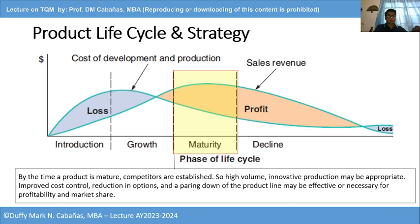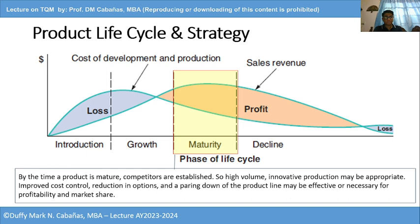By the time a product is mature, competitors are established — many touchscreen and iPhone-style phones had emerged. High-volume, innovative production may be appropriate, and innovation is needed again. Improving cost control, reducing options, and pairing down the product line will be effective or necessary for profitability and market share. Look at what iPhone is doing: on a yearly basis, companies release new models — sometimes with only minor changes, like a slightly thinner design or added internal storage and functionality — because the product is in the maturity stage.